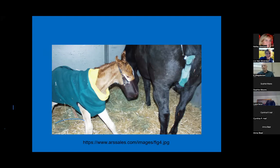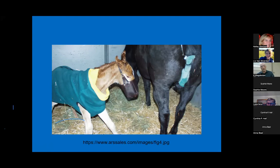Regarding foal muzzles: the ones used are non-leather fabric muzzles, and that information can be followed up by email. A list of testing facilities for both the blood test and colostrum test will also be shared. Both tests can be done - the blood test before foaling, and the colostrum test after foaling if you want to use that mare as a donor.